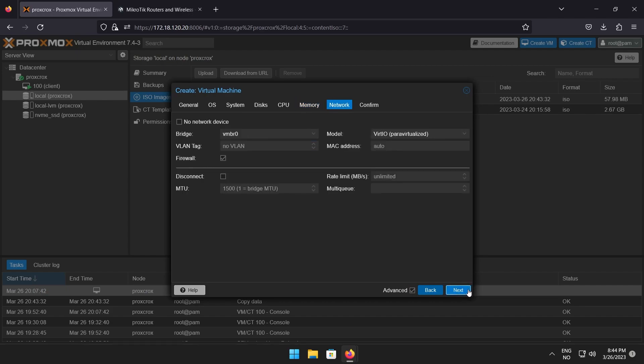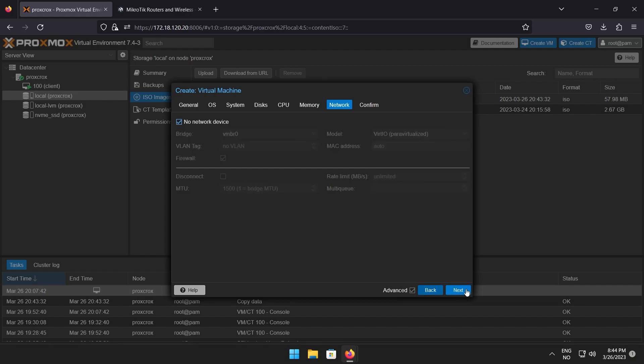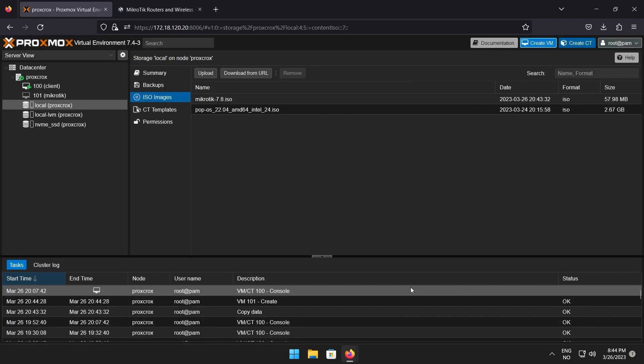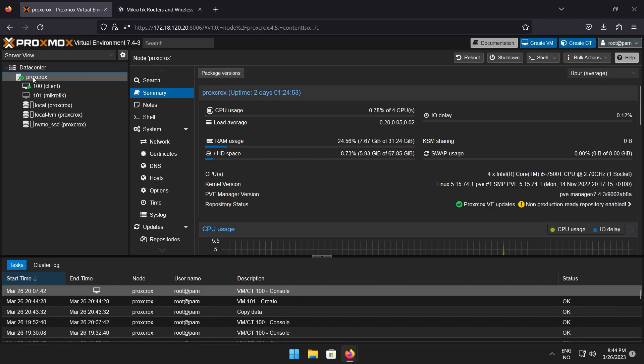If you have already created the network interfaces you are going to use, you can add one here. Or check the no network box to create it later. Finish up the VM creator and navigate to your Proxmox node, then network.